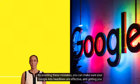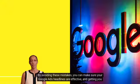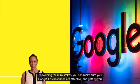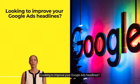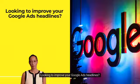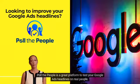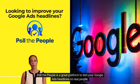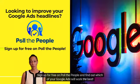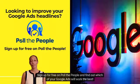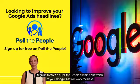By avoiding these mistakes, you can make sure your Google Ads headlines are effective and getting you the most out of your advertising budget. Looking to improve your Google Ads headlines? Pull the People is a great platform to test your Google Ads headlines on real people. Sign up for free on Pull the People and find out which of your Google Ads will work the best.